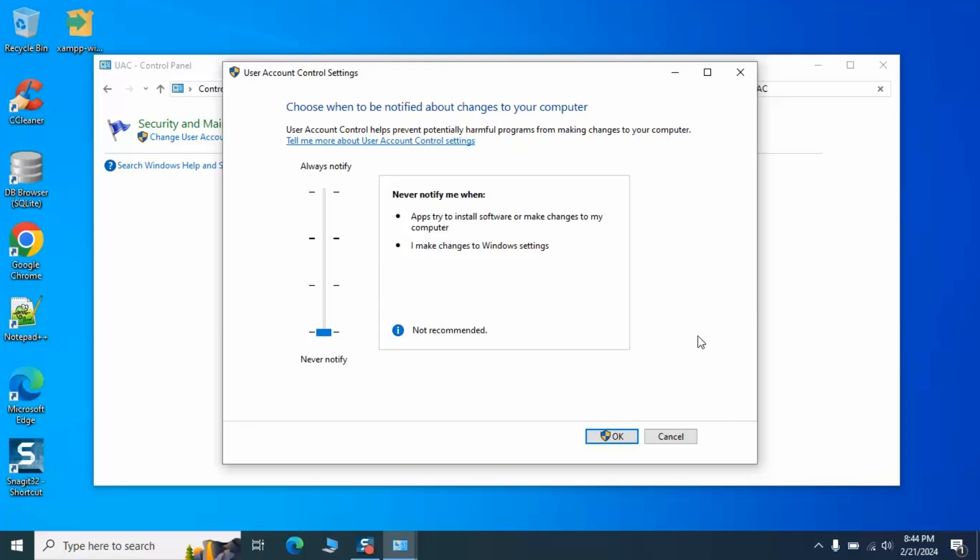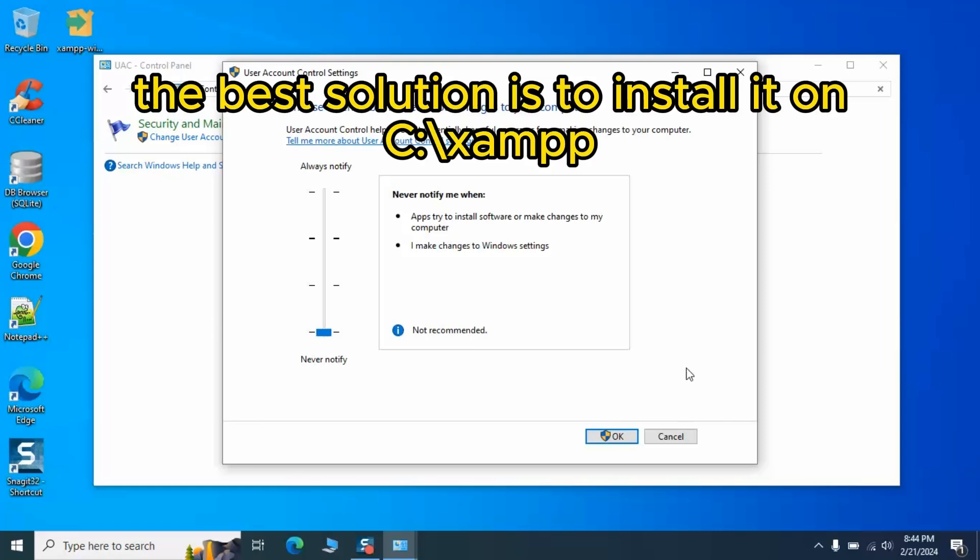If you're not keen on turning UAC off, there's an alternative. Install XAMPP in a new home, somewhere it feels welcome, like C:\XAMPP. This bypasses the UAC restrictions that come with the Program Files folder.